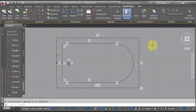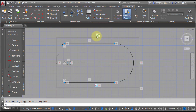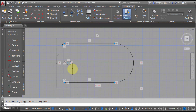What it's done is gone through and applied horizontals, verticals, parallels, tangencies, and things like that, as we can see in the list. I could go through and add additional constraints — horizontals, verticals, and everything else required.